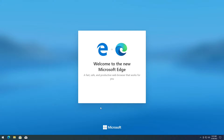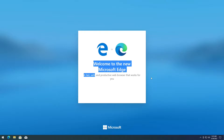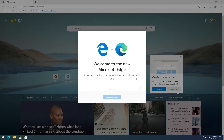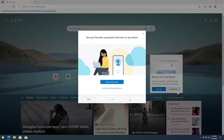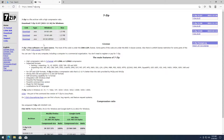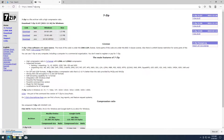Once you get access to the internet, pick up 7-zip. Download and install the version for your computer. If you're using 32-bit, use the 32-bit one. If you're using 64-bit, download the 64-bit one. I'm using 64-bit, so I'm going to go ahead and download the x64 version.